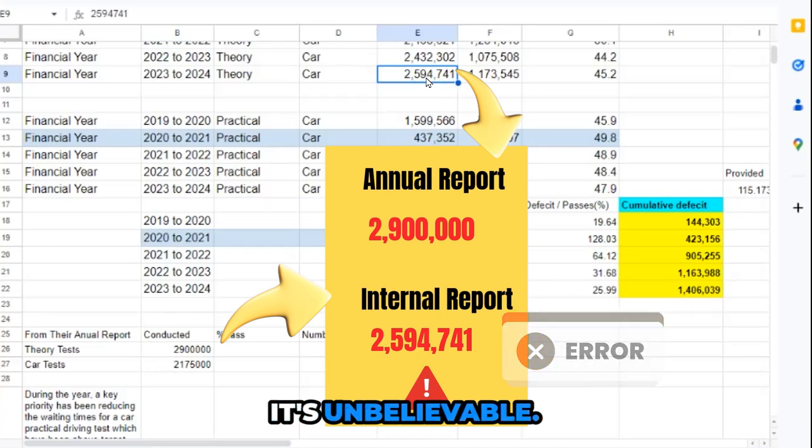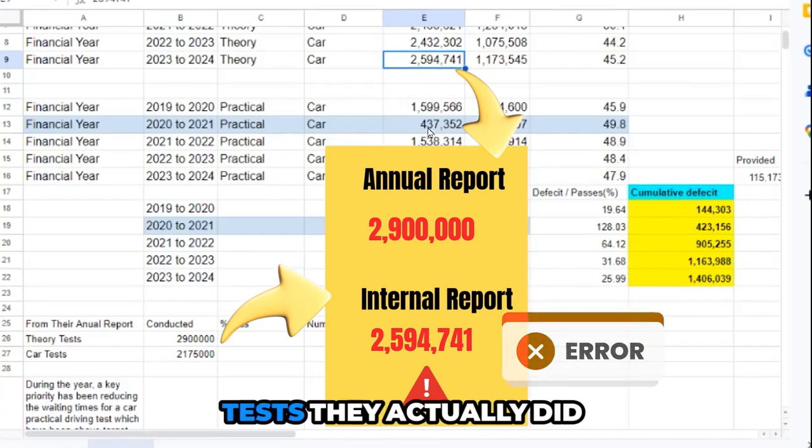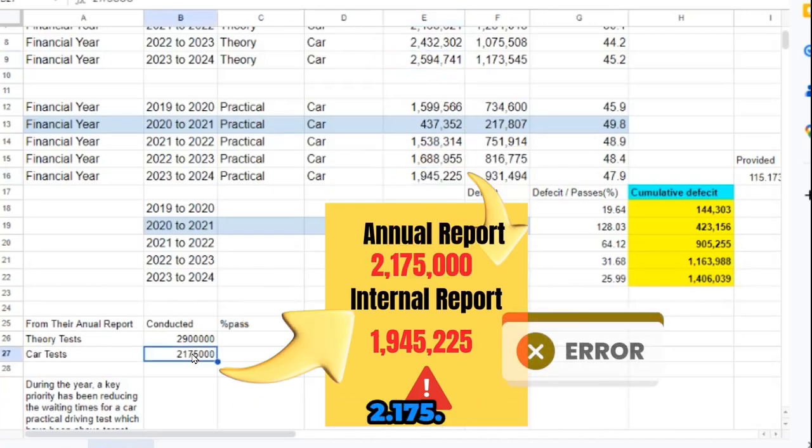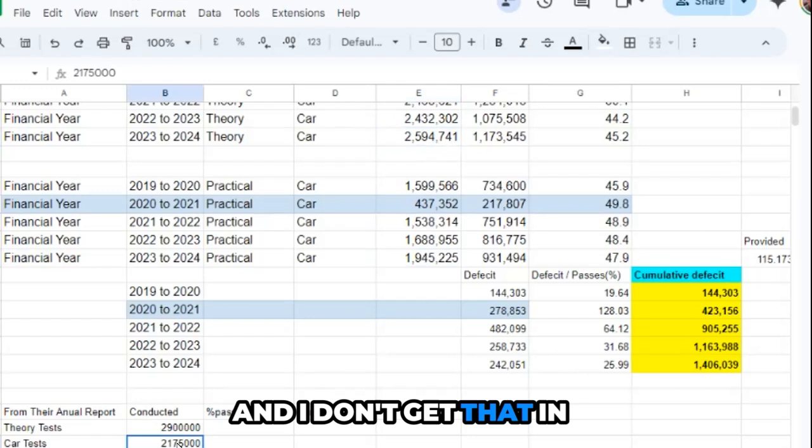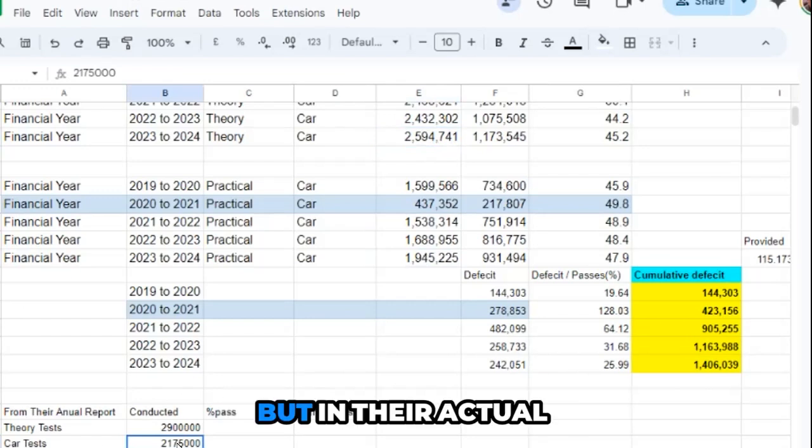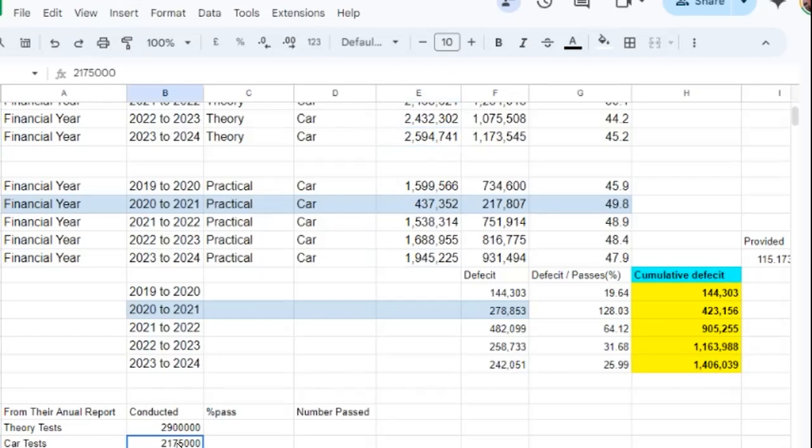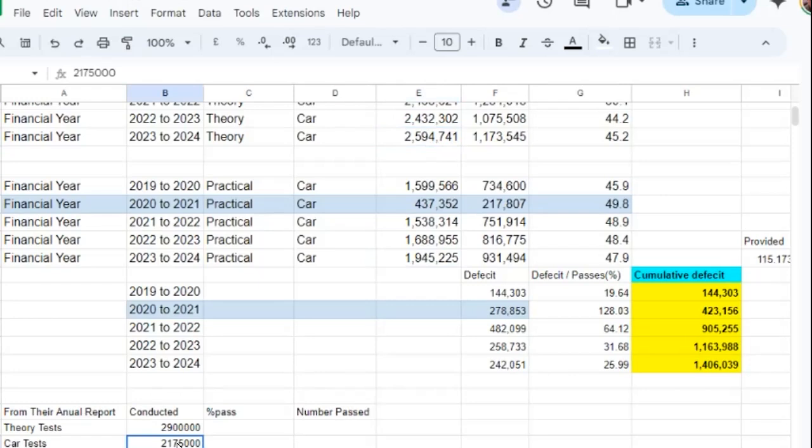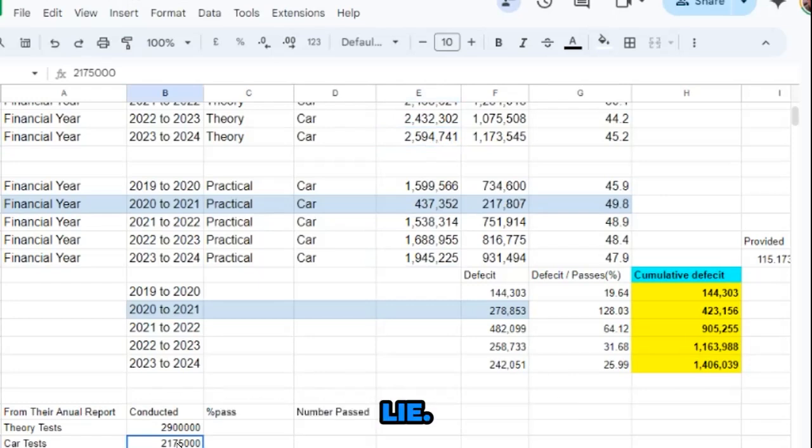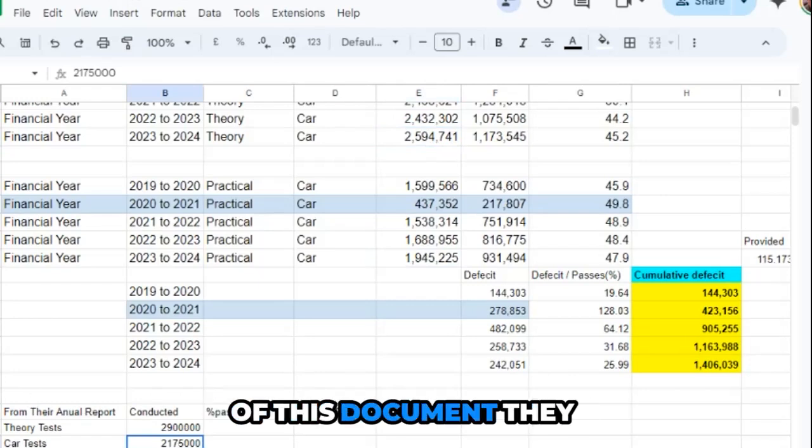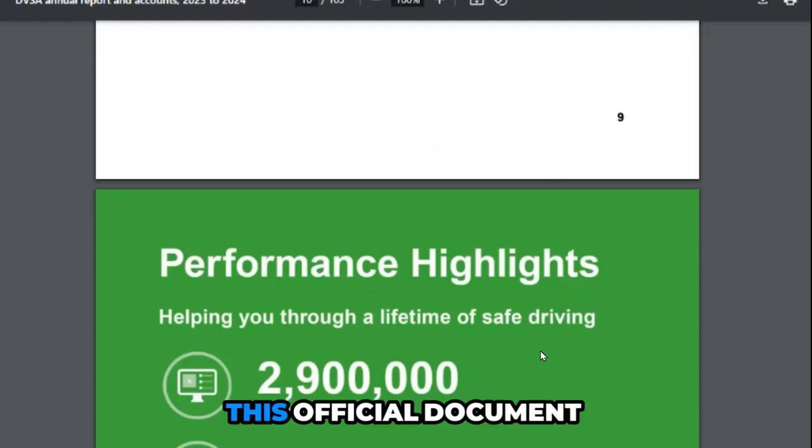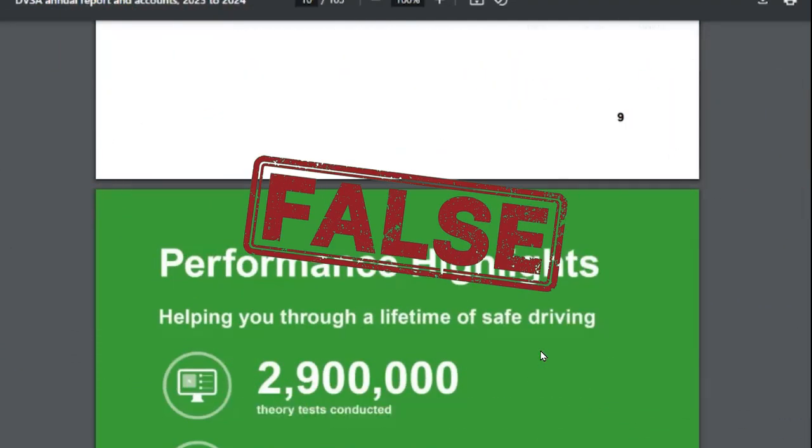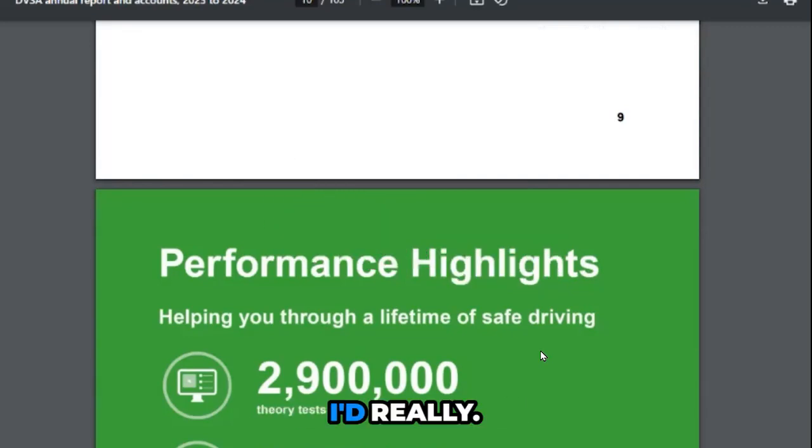In the driving tests, they actually did 1.9 and they reported 2.175 in their financial report. But in their actual internal reports, the actual report was a lower figure. That to me is just plain lies. That means the whole of this document they put out, this official document, is all a lot of rubbish. I'd like them to come and explain this.